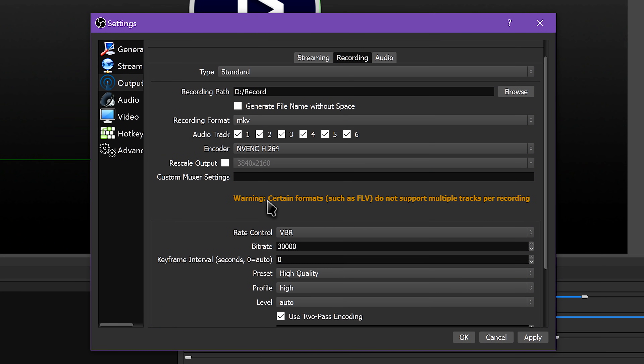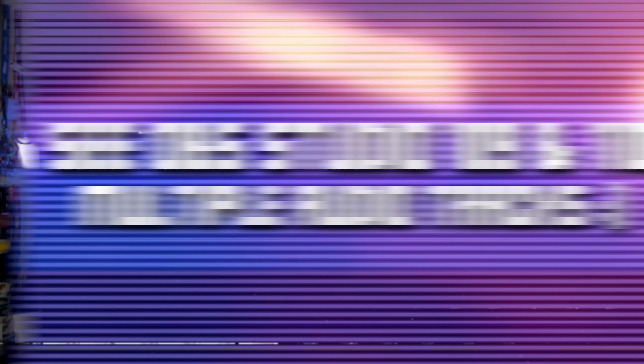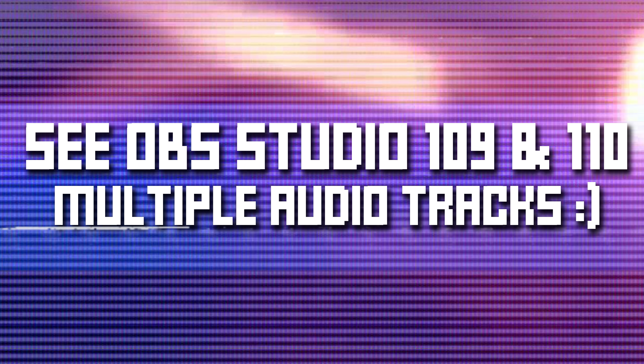Speaking of multiple audio tracks, below the recording format selection you have the option to select which audio tracks you want to record. I usually record all of them and then ditch the ones I don't need in editing. For more information on how to properly set this up, check out the multiple audio tracks video in the course playlist — it's a handy feature.